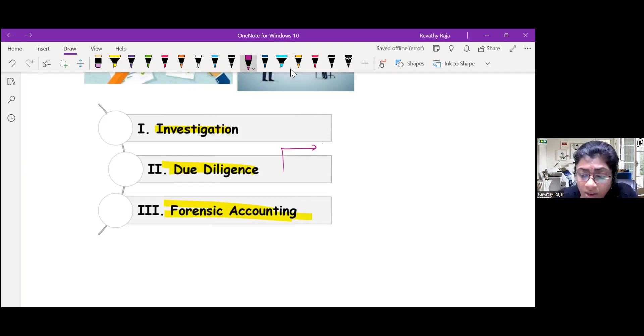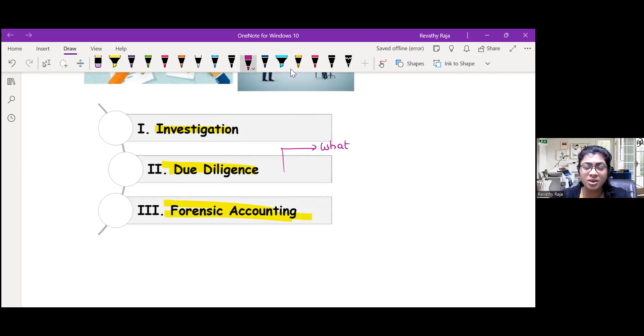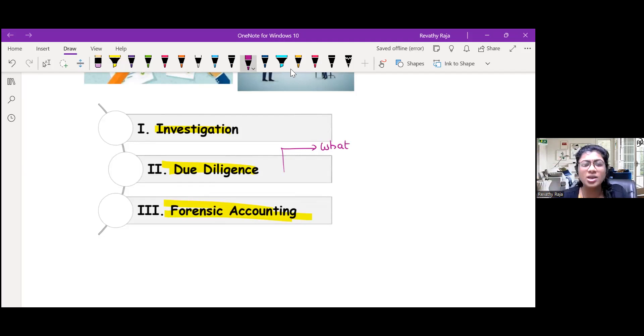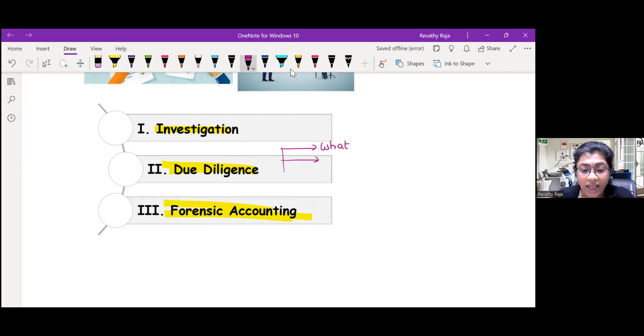First, what is due diligence? As we said, it is a type of investigation for potential investors, corporate restructuring, to see what all are the deal killers in the target company. SWOT analysis.